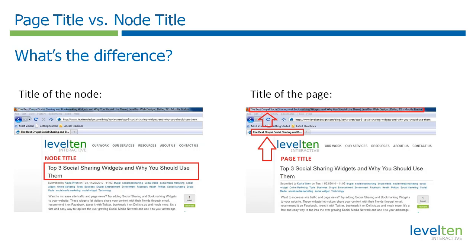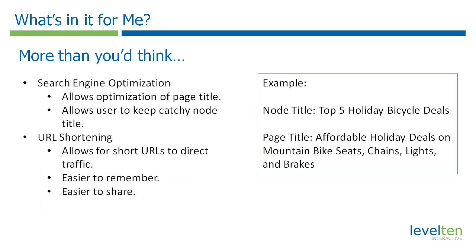The page title module allows the user to edit the page title regardless of the node title. So why would you want to do this? The main reason for wanting to have different page title and node titles is for better search engine optimization, SEO. The page title module allows you to create a page title with targeted keywords while your attention grabbing node title stays the same.